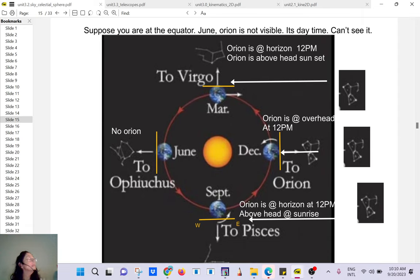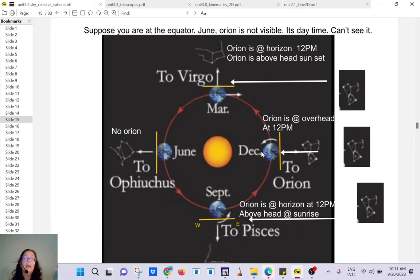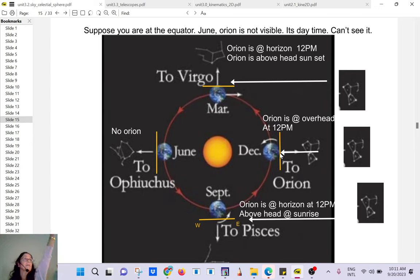Even the rays from the Sun are all parallel to each other because the Sun is so far away — they carry all the information about the Sun. So in December, when the Earth is located here, it's daylight on the side facing the Sun. You cannot see the stars in that direction. At sunset it begins to get dark, and at midnight, because the rays are parallel, Orion will be just above your head.